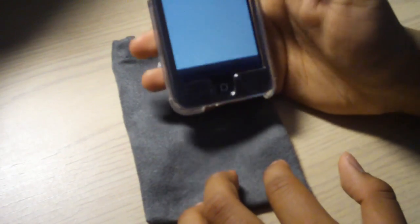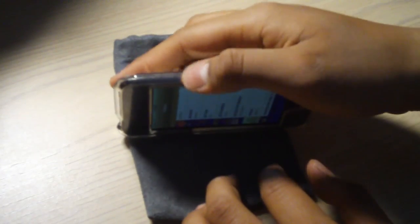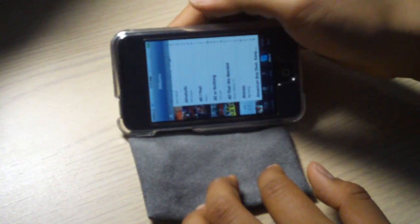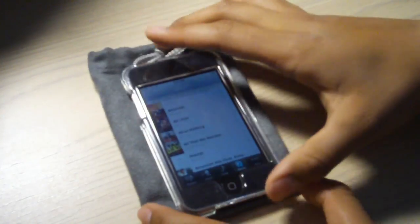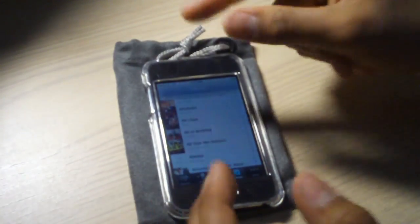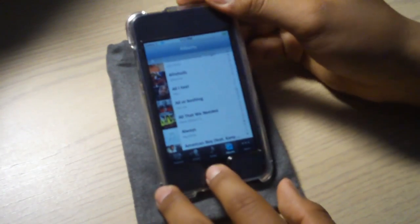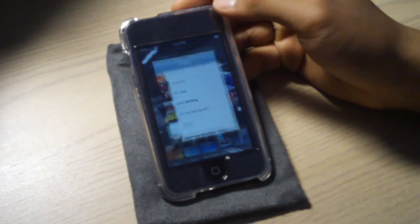This will obviously also work for music. So if you put it sideways, it doesn't go to that mode, to the cover flow.